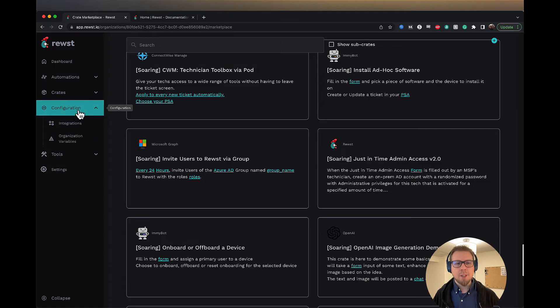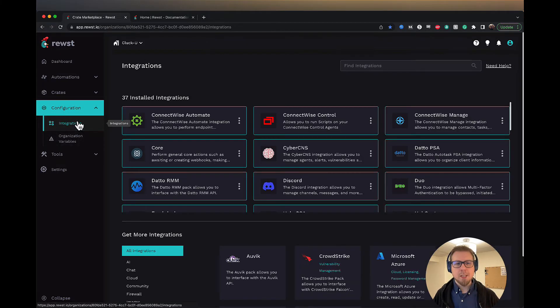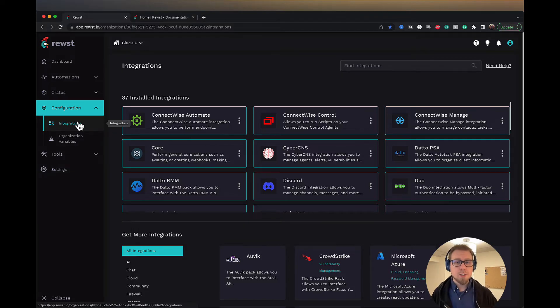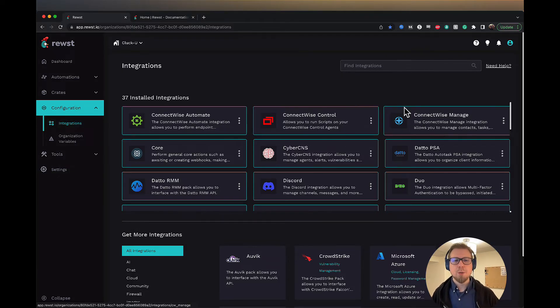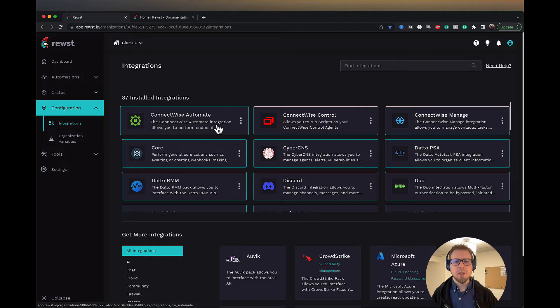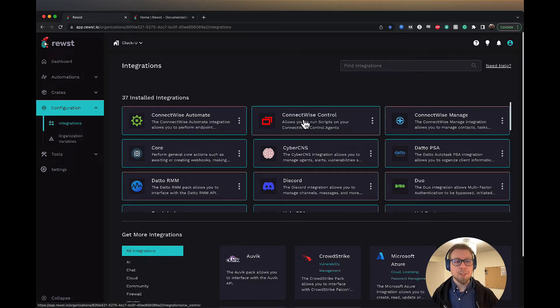Next, we have configuration. This is where you have your integrations, organization variable setup. Some of these integrations may have already been installed for you. But if you want to install any other integrations in the future, you can come here, click on this, fill out the appropriate information, and go from there.